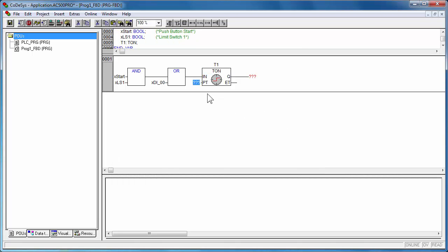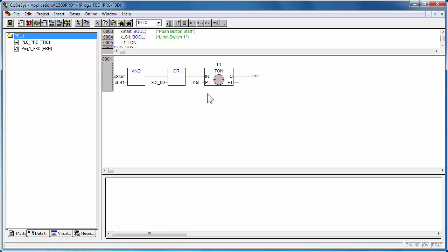The preset time of timer can be a constant time. The value must be in milliseconds, seconds, minutes, hours, or a combination of them.